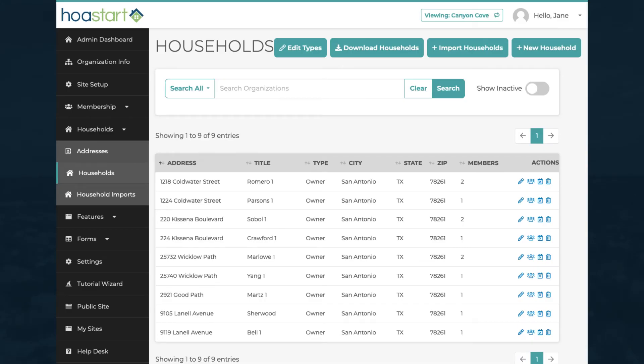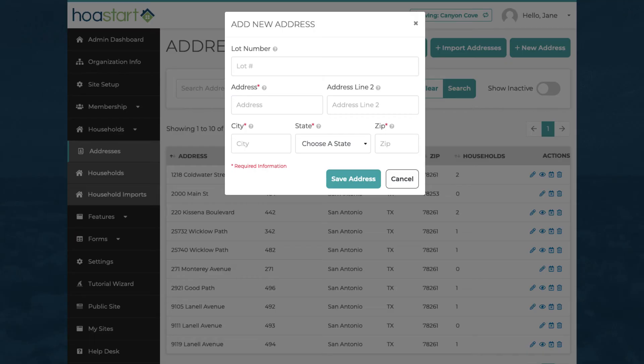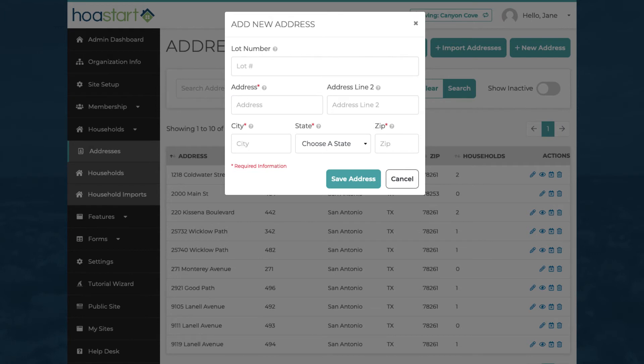The data categories in households include several basic forms of information. You can add individual addresses and households through the Addresses and Households sections of the Households feature.